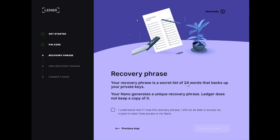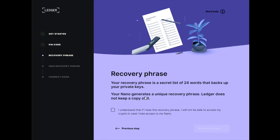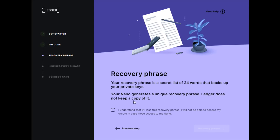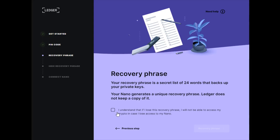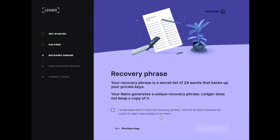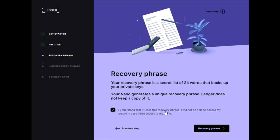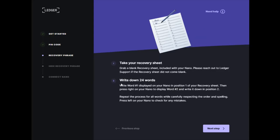Moving on to the recovery phrase, this is an extremely important step. Your recovery phrase is a secret list of 24 words that backs up your private keys. Your Nano will generate a unique recovery phrase. Ledger does not keep a copy of it. If you lose this recovery phrase, you will not be able to access your crypto if you lose access to your Nano. You'll want a pen and paper to write these 24 words down.